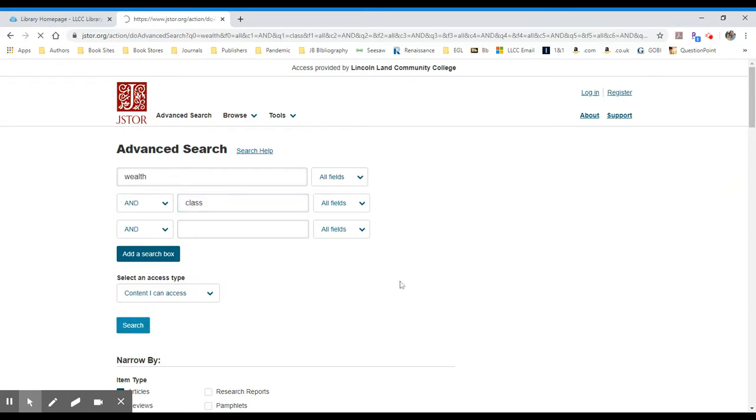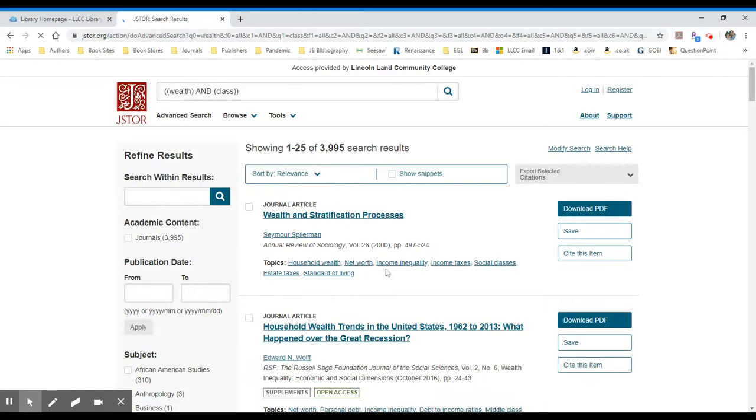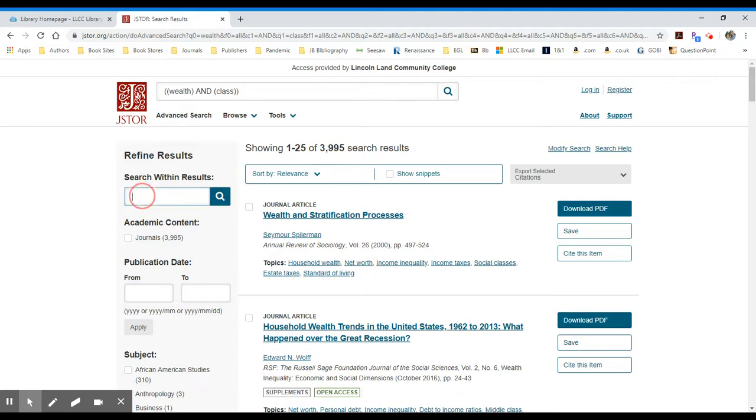You'll pull up a list of results. In this case, I will have 3,995 results. If I want to narrow down further, I can add additional search terms to the left in this search within results box. You add a term and you click the magnifying search button.